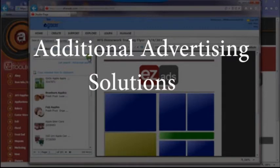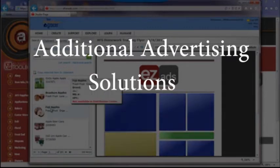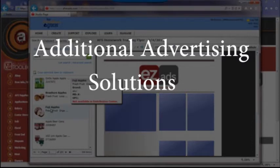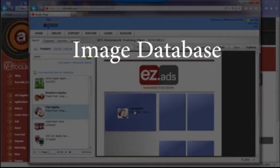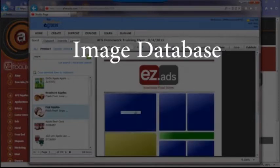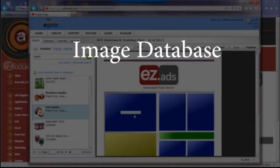Instant ads allow retailers to create bag stuffers, posters, door hangers, and more at a moment's notice. The image database provides access to more than 30,000 item photos.